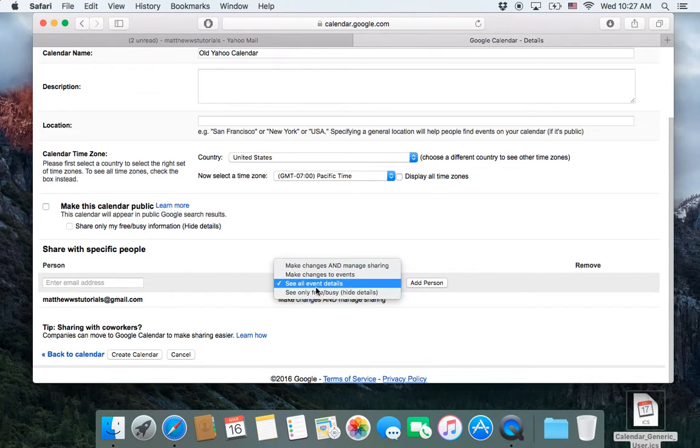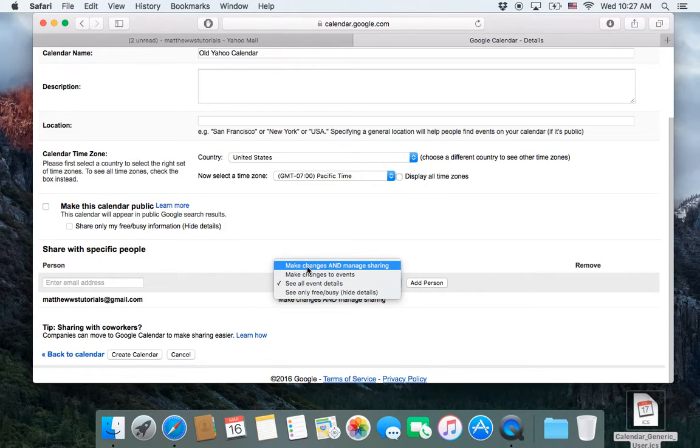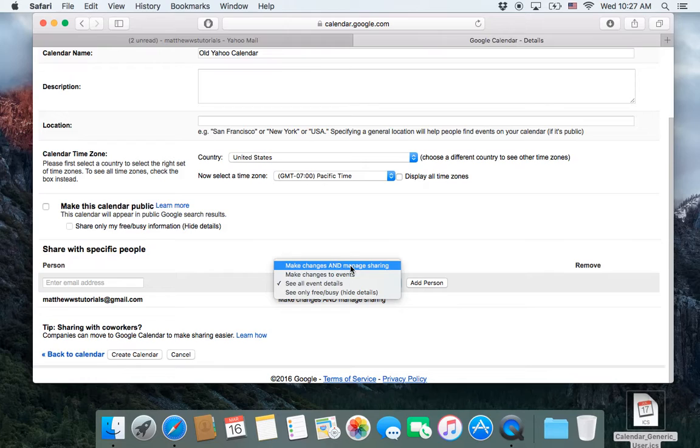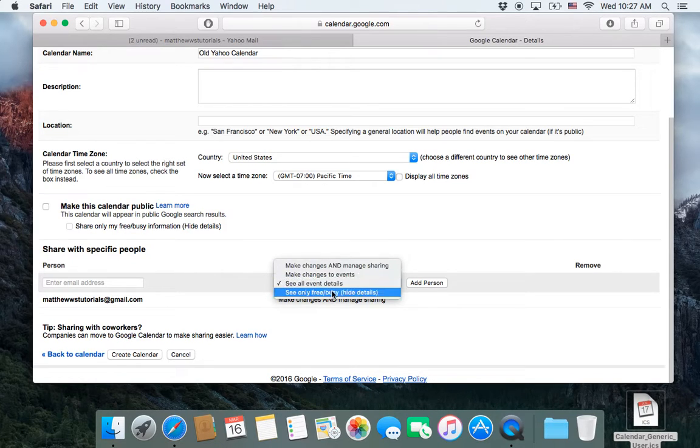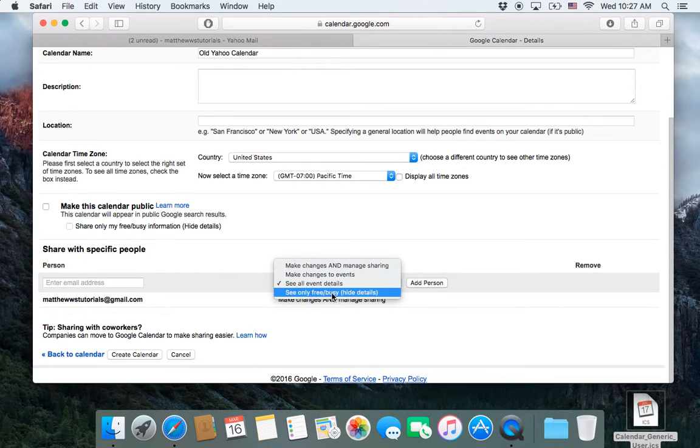So by default, they can see the calendar, but you can also make it where they can be a delegate for you and make changes or manage who shares it or only see your free and busy time.